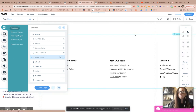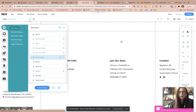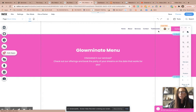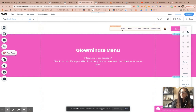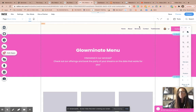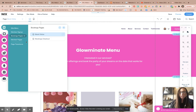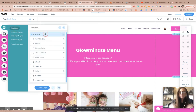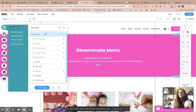So as you can see, let's scroll back up to the top. You can see the menu here and it says home, about, services, contact, testimonials — which will bring them all to the exact same page, just a different place on that page.